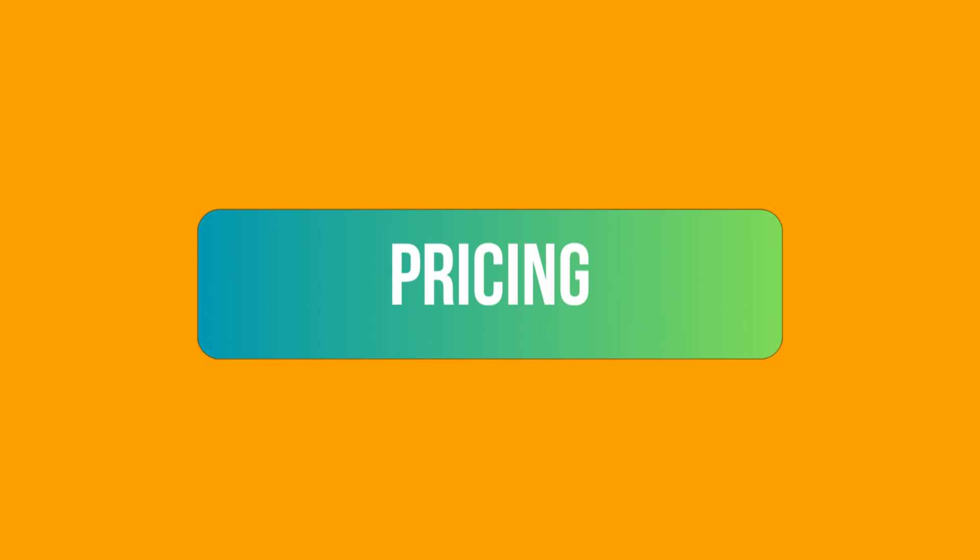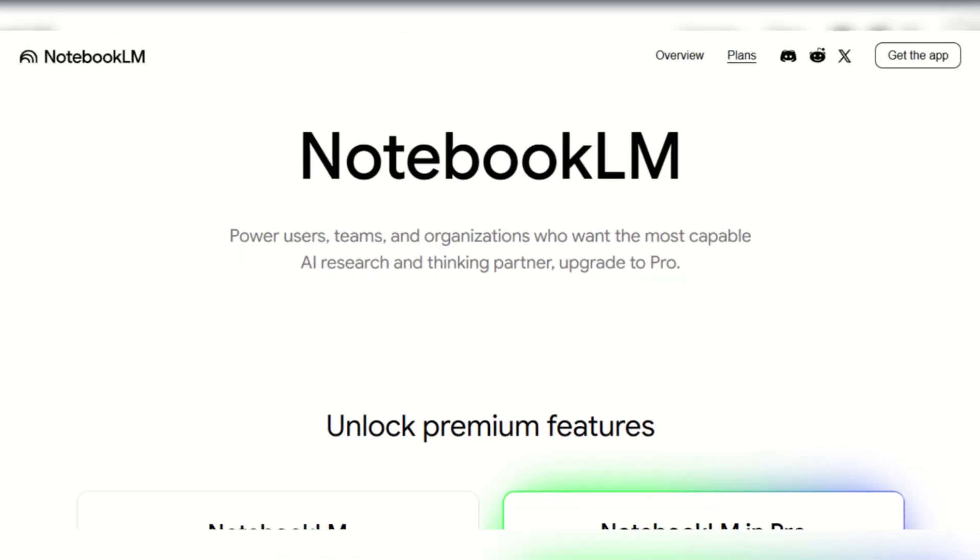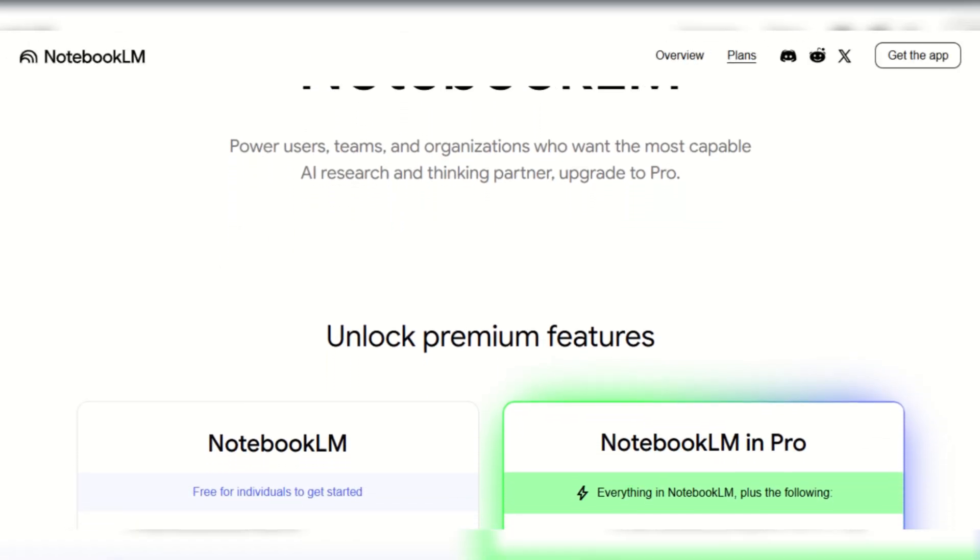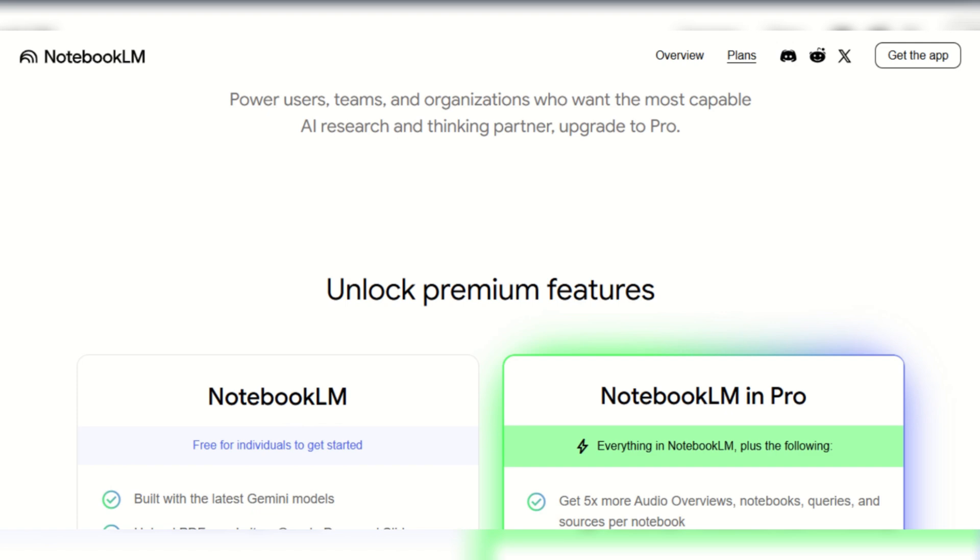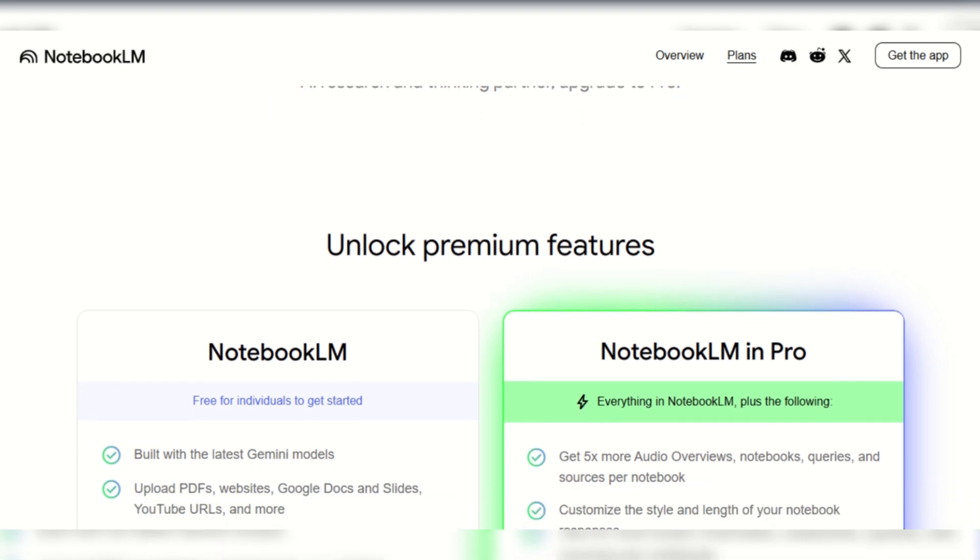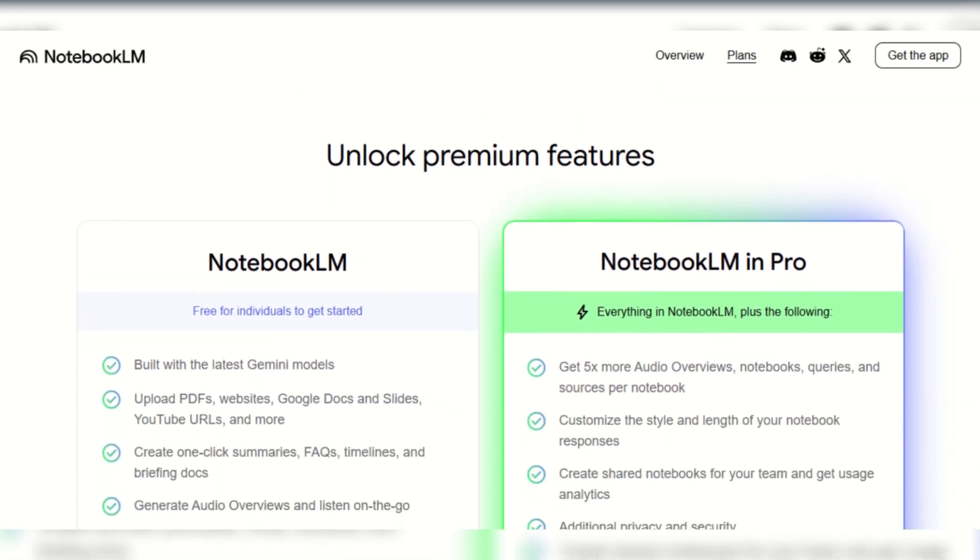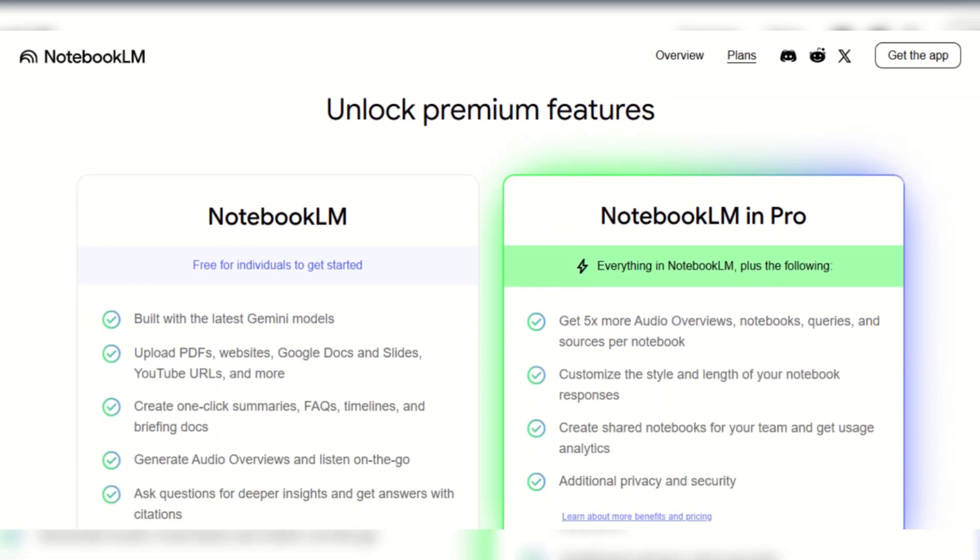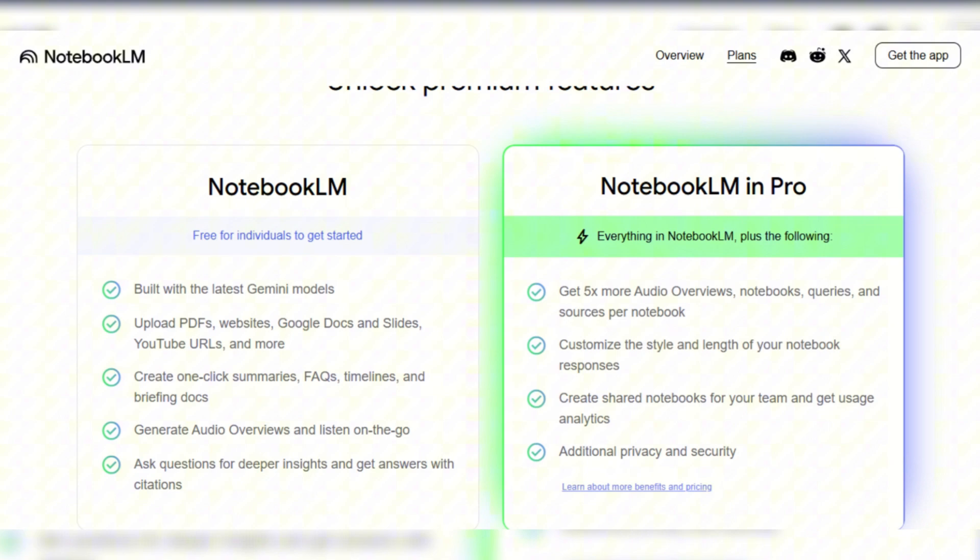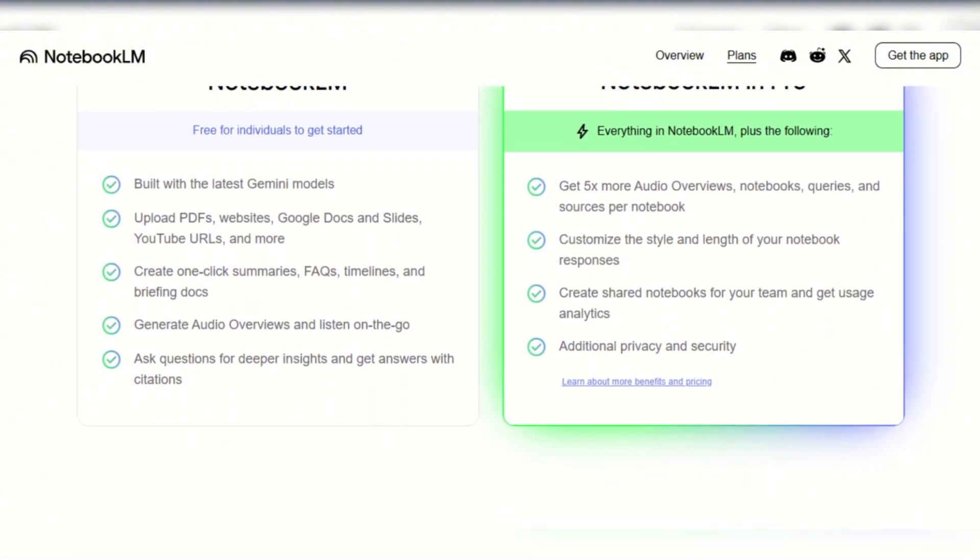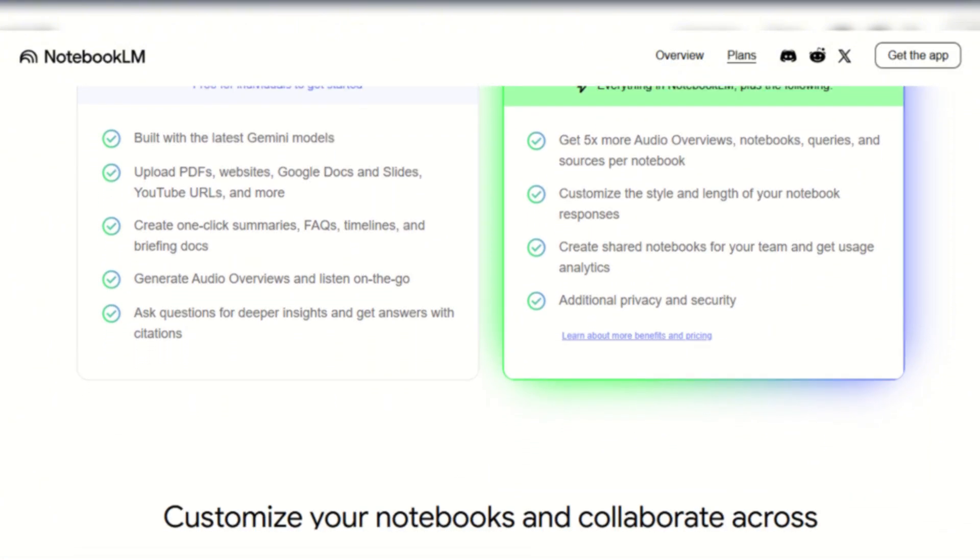When it comes to pricing, Notebook LM offers a free tier for individuals, providing core note-taking and research assistance. But if you wish to upgrade to the pro plan, you'll have to pay €2199 per month.